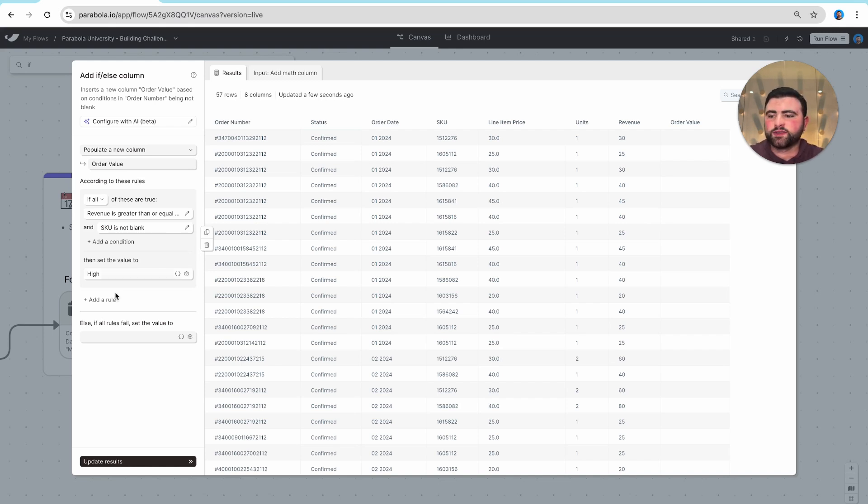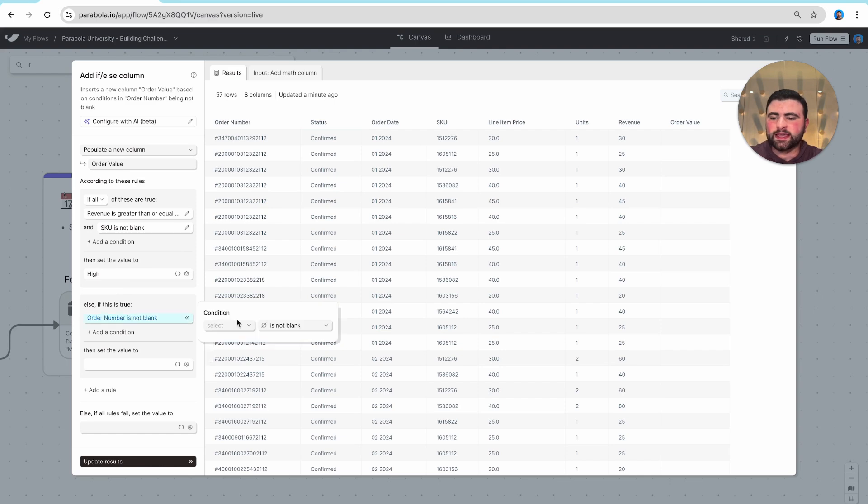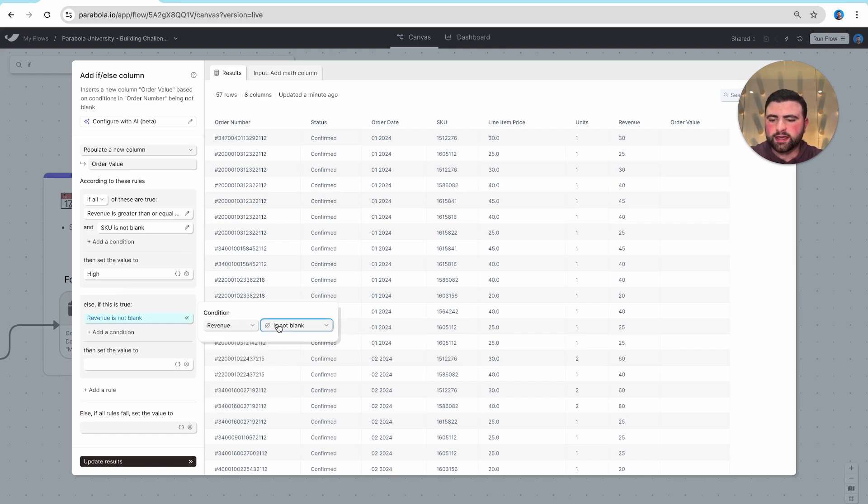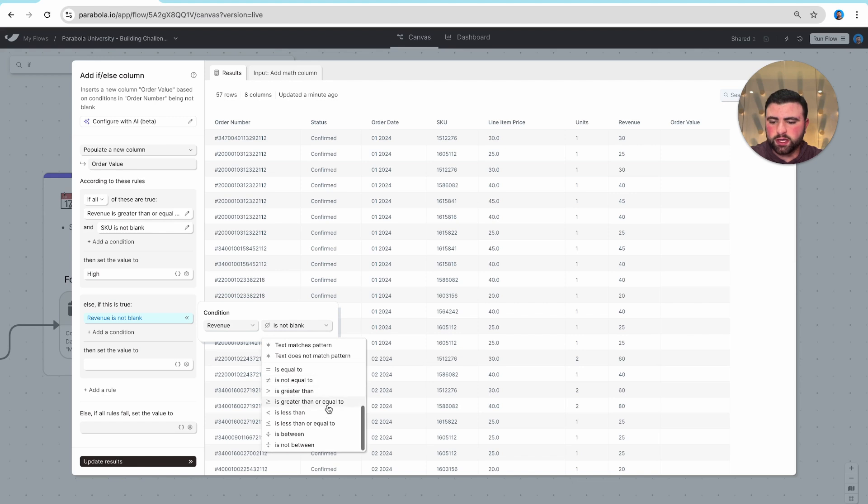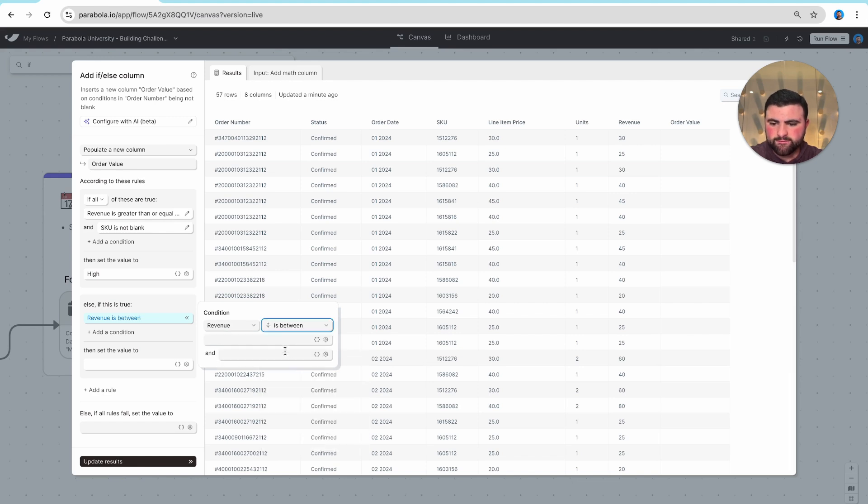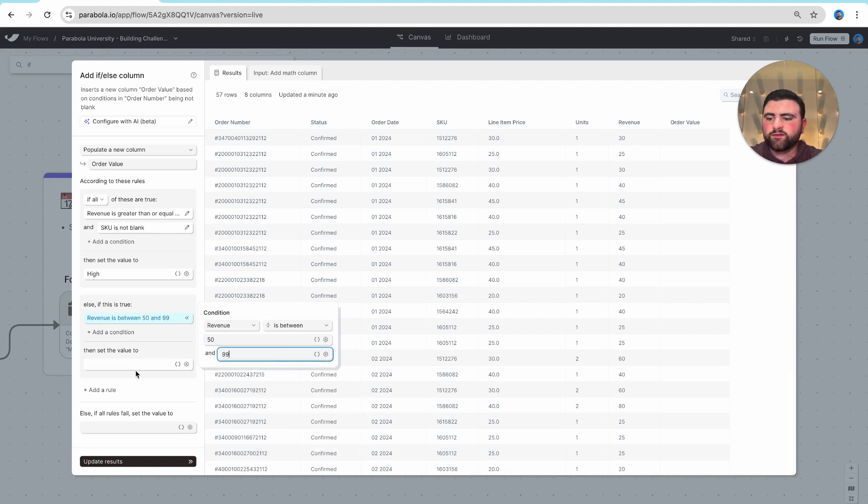Now the second rule we want to add here is if our revenue is between $50 and $99, then we want our value to be medium.